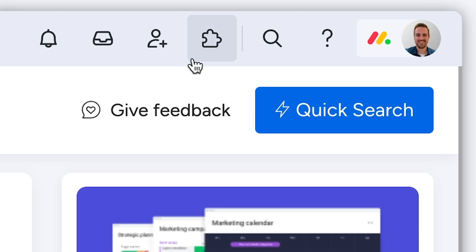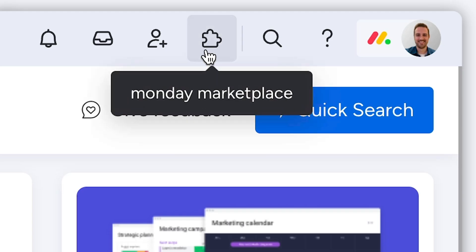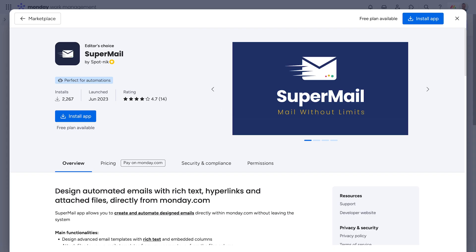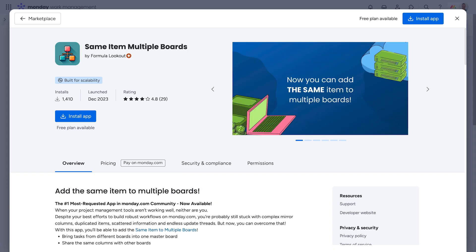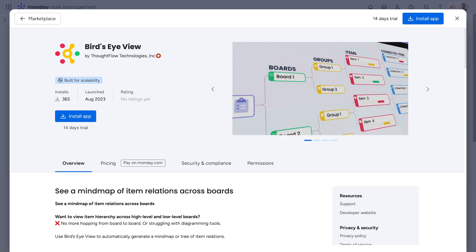Hey, it's Dan. Fresh from the Monday Marketplace, here are three trending apps that our users love.